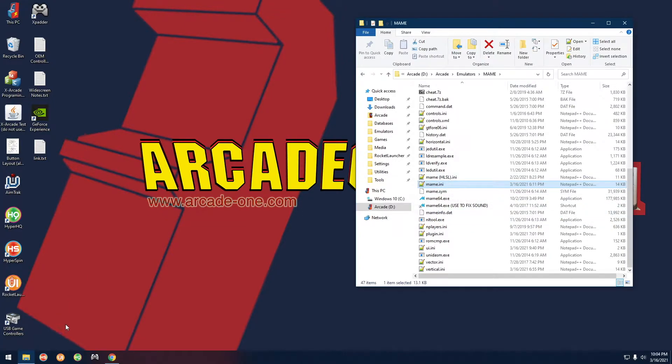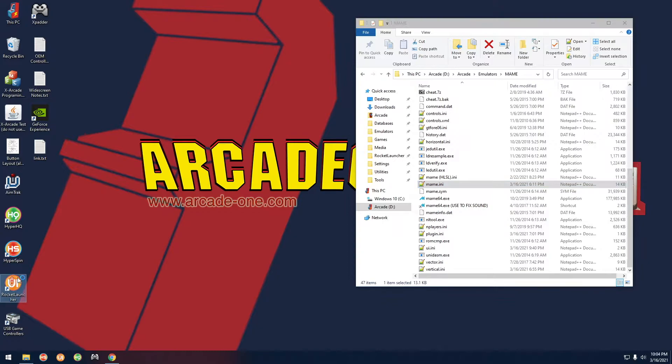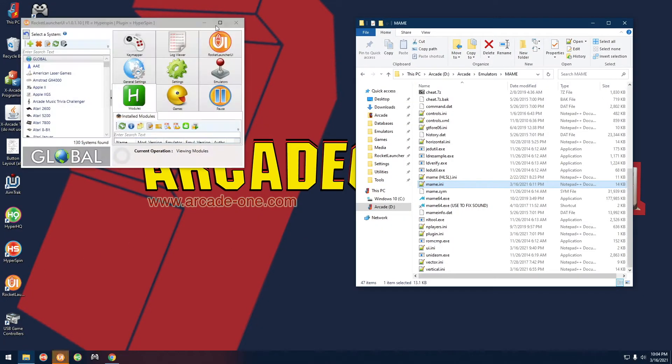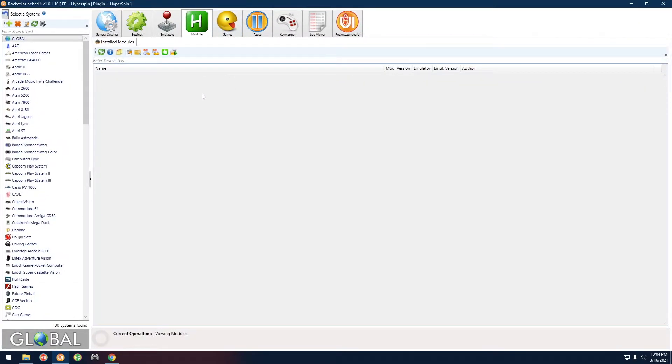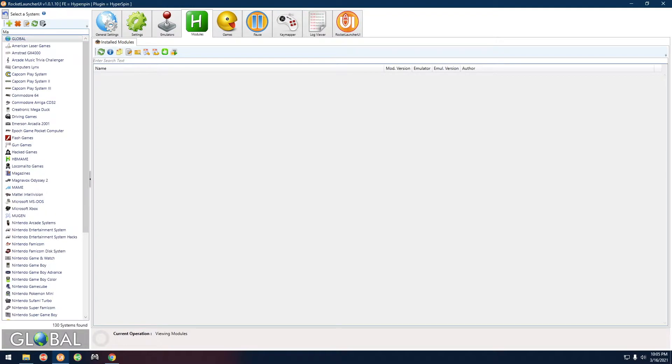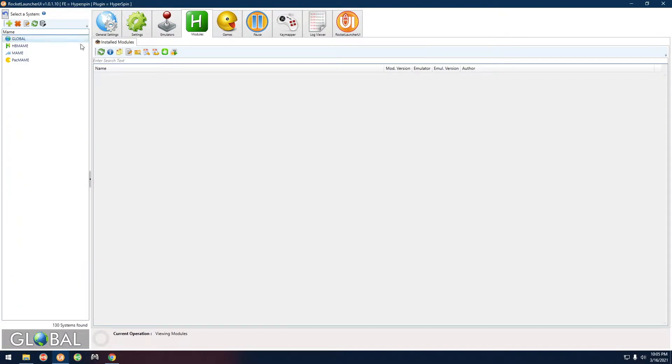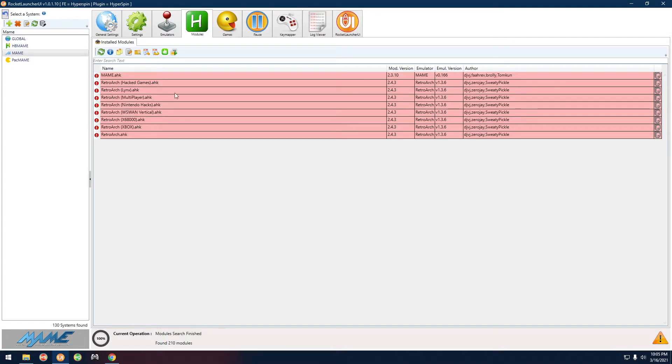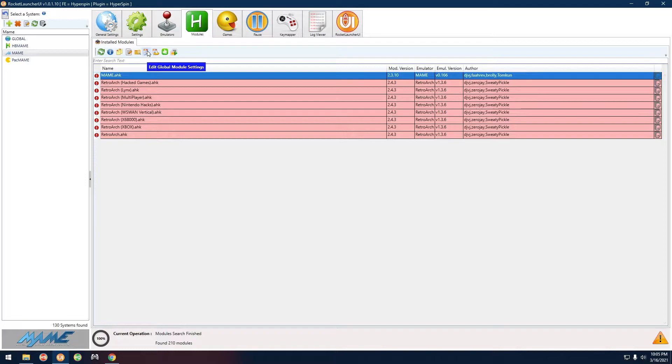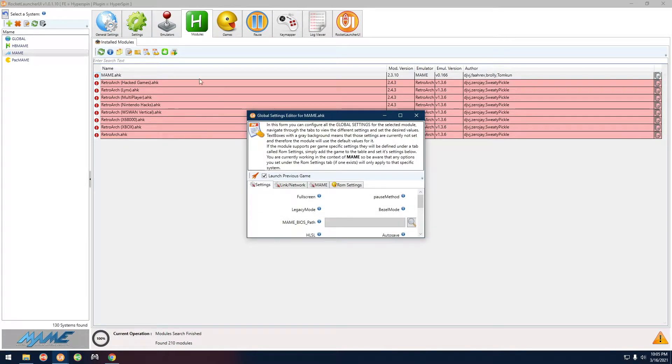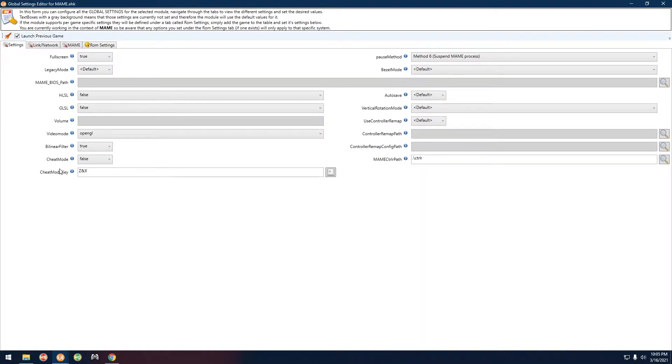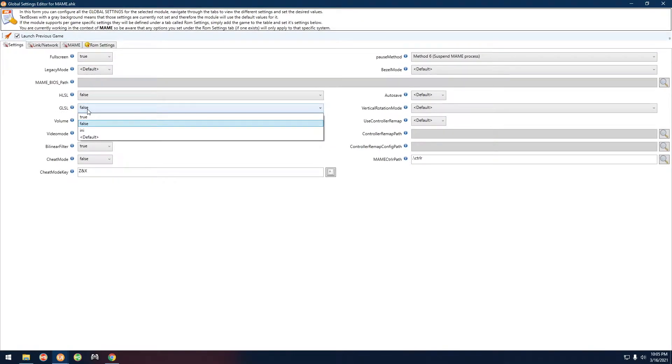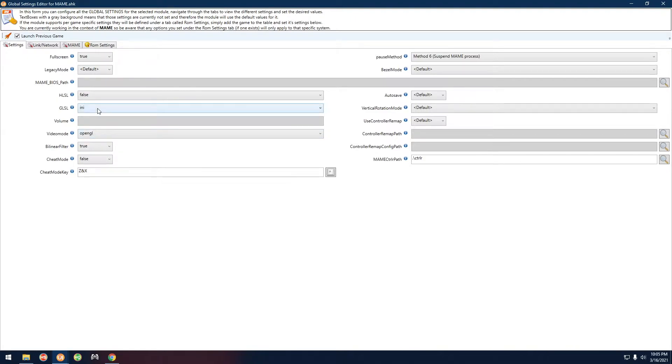Basically the first thing we're going to do is we're going to go over into Rocket Launcher and we want to select MAME over here from the left. We want to click on this icon to refresh the list, click on MAME again, and click this icon right here, this is the fourth one from the right. Here basically you just want to set GLSL to INI, and that is the only change you have to make.